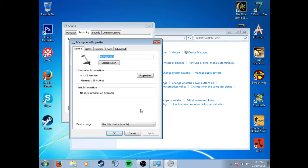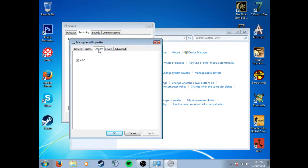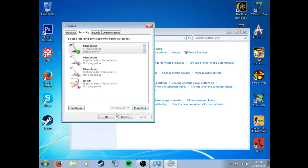You want to click Properties, then Custom, and then uncheck this. By default, it comes with that checked, so you want to uncheck that and press OK.